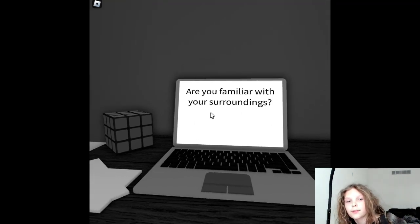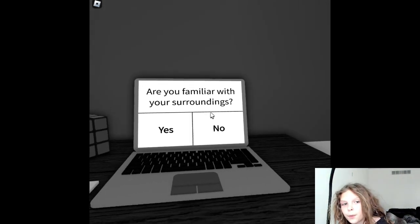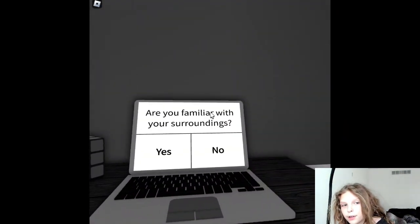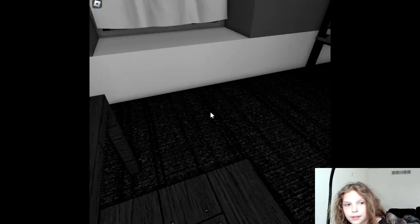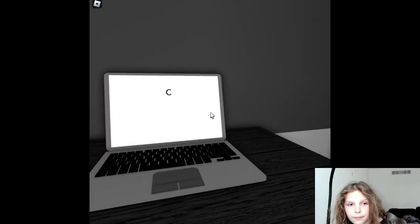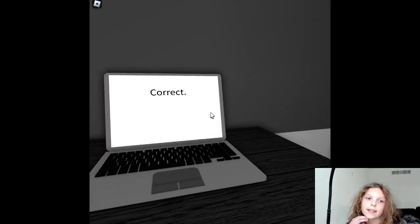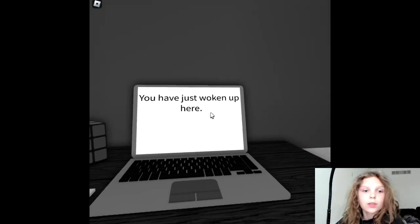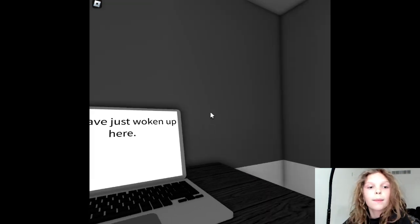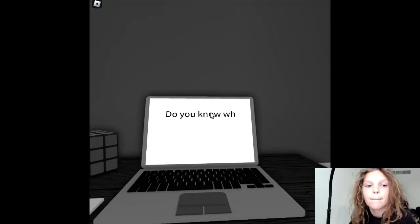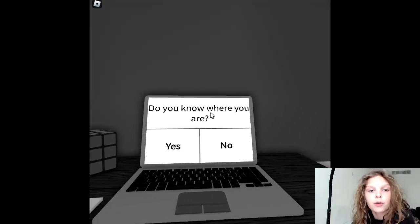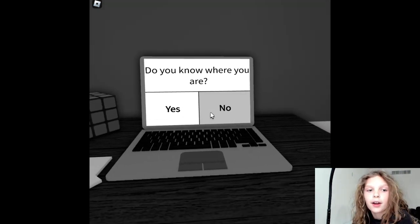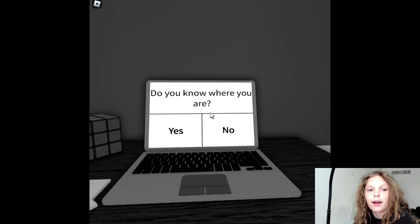Are you familiar with your surroundings? No, I'm not. I have no idea what this place is. Correct. You've just woken up here. Do you know where you are? No, I do not.